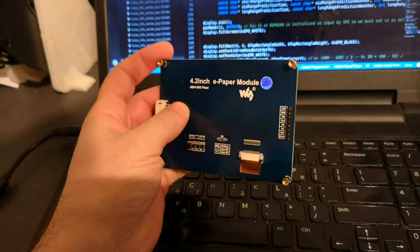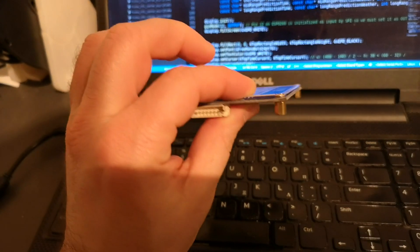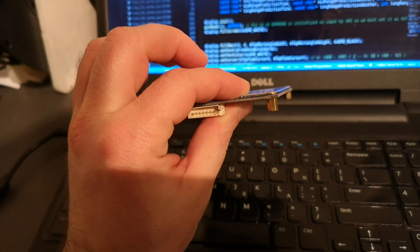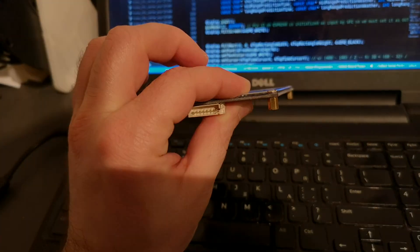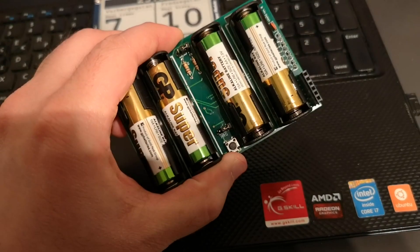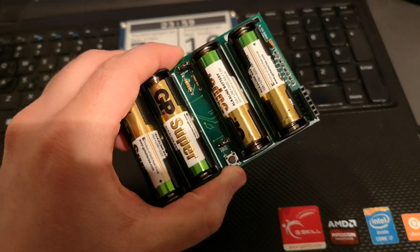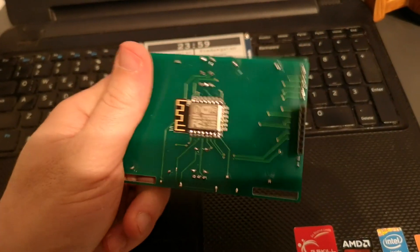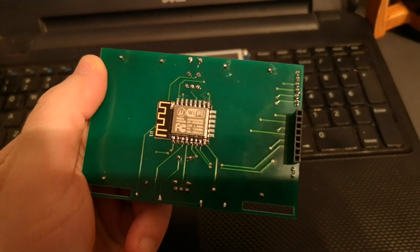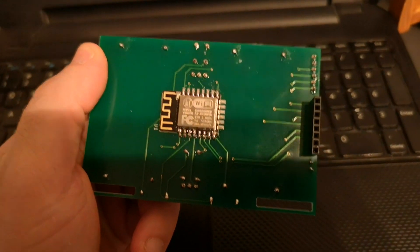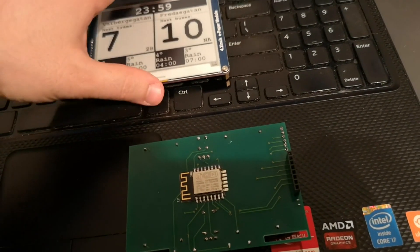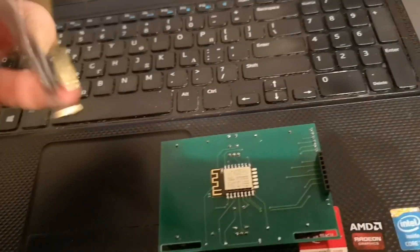I got a 4.2 inch e-paper display from China and connected it to the internet so it can tell me when the next buses and trams are leaving, and also the weather for the day. This way I will never be late nor get cold.